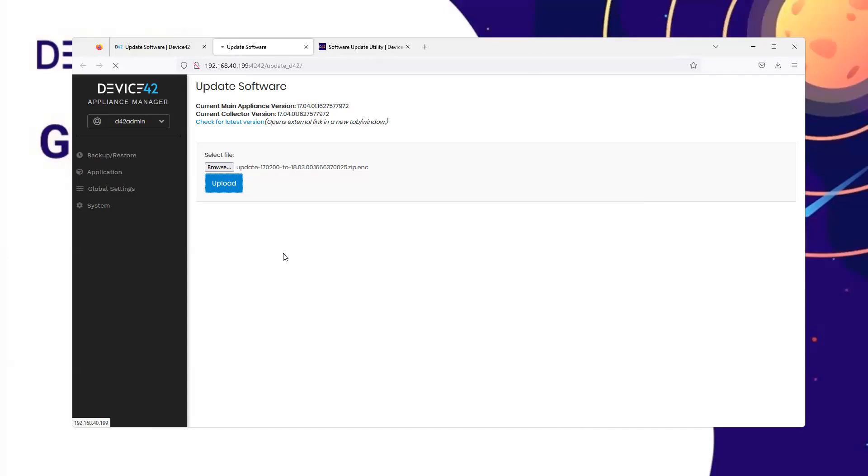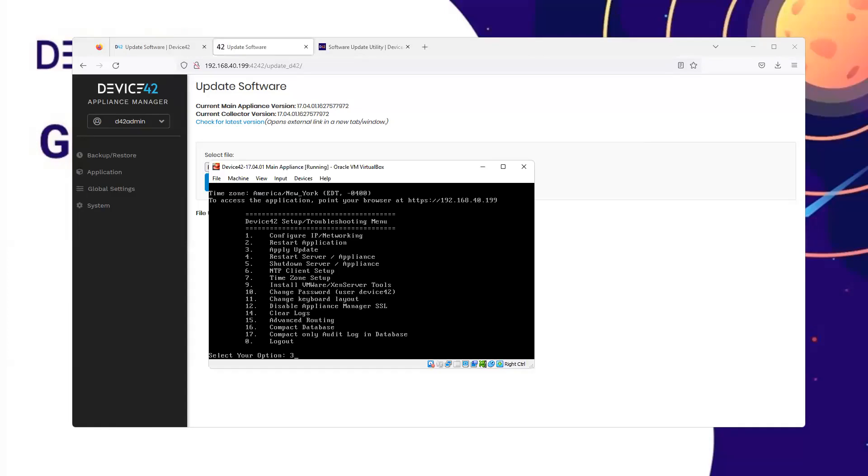Once the file has been uploaded, you are then instructed to go to the Virtual Machine Console to apply the update. I can see that option number 3 is Apply Update. I will then enter option number 3 to apply the update.